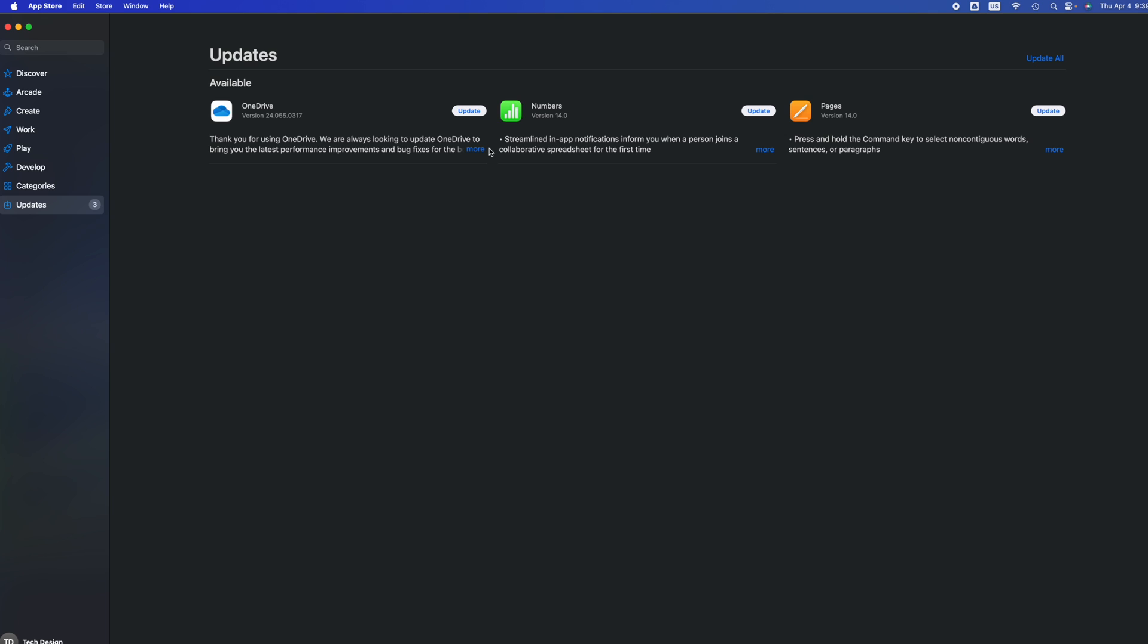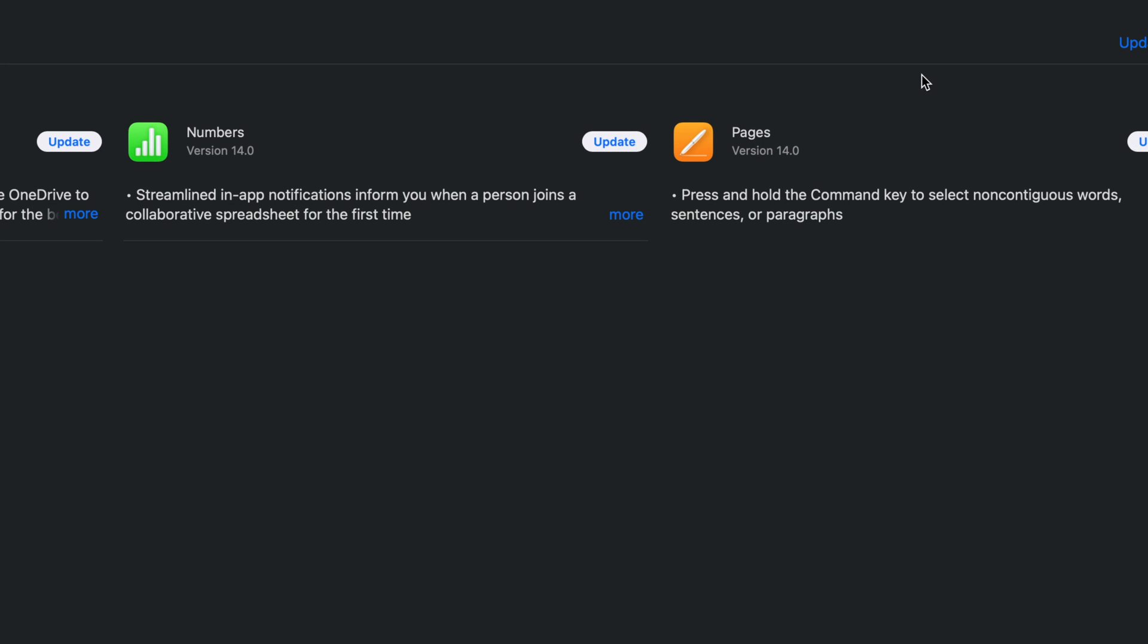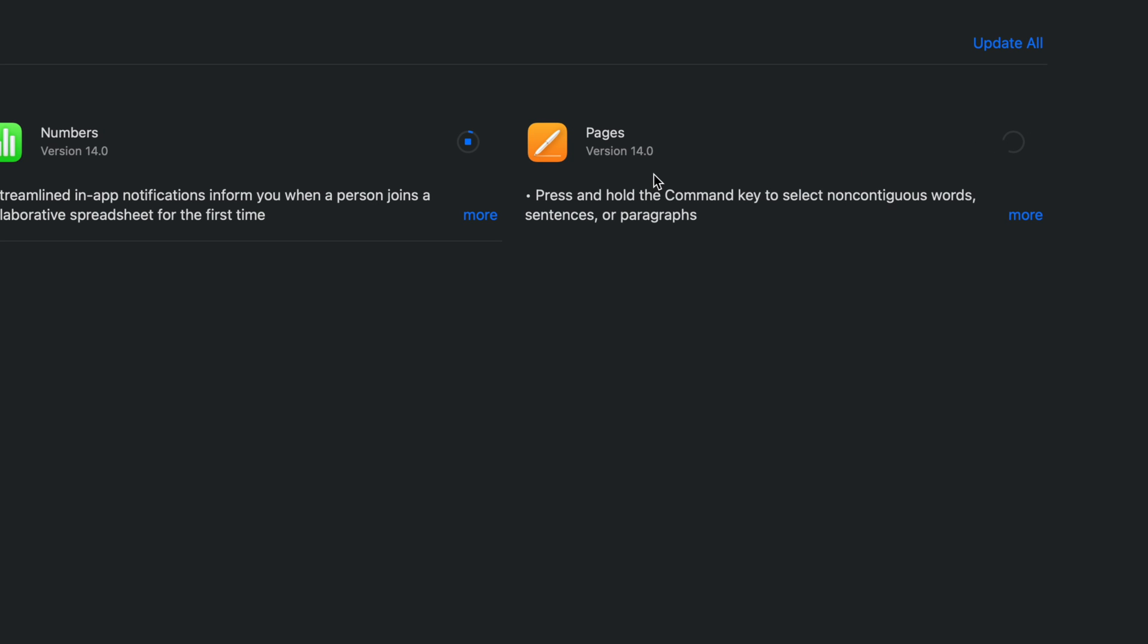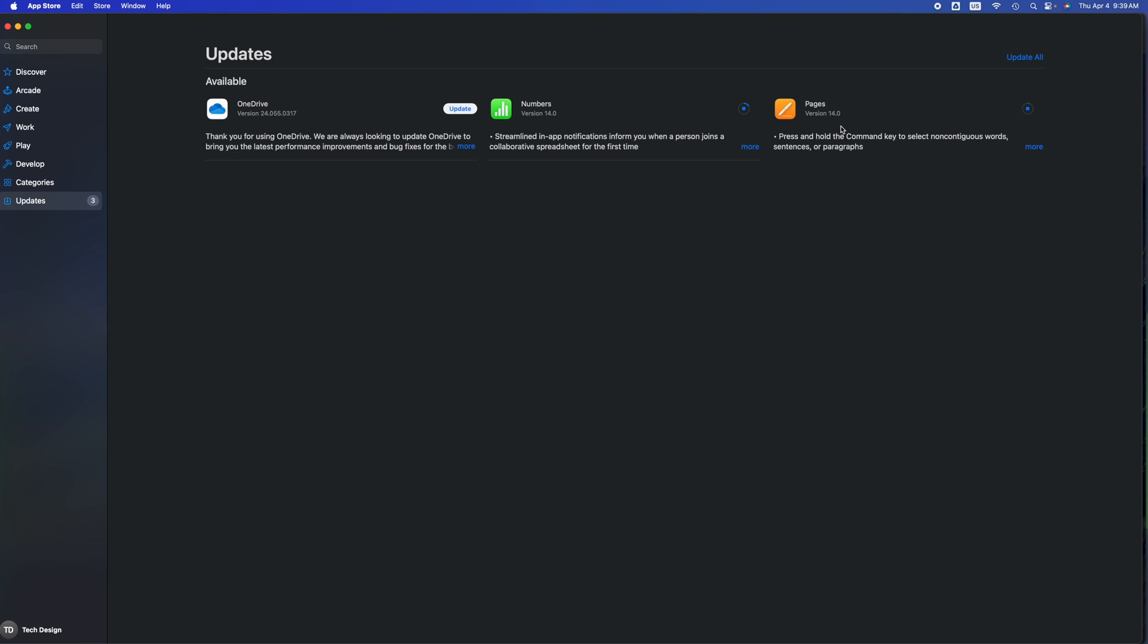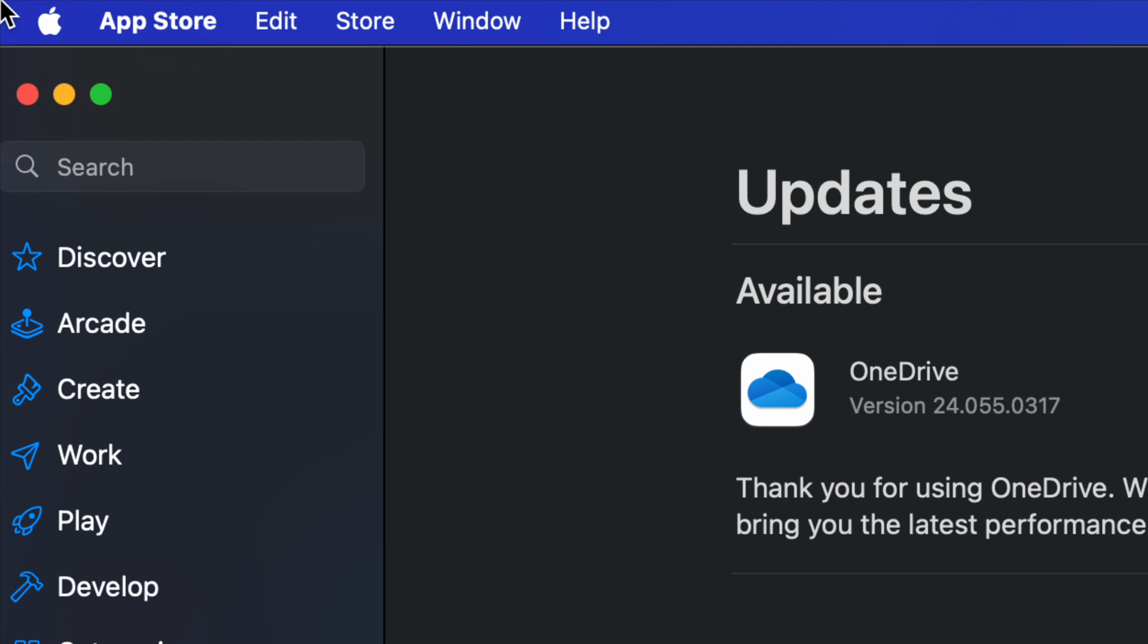we have three of them. So we've got Numbers and Pages 14.0, that's the latest one. Just click on update. Let's say we don't see a certain update that we want, such as OneDrive. We're going to search.